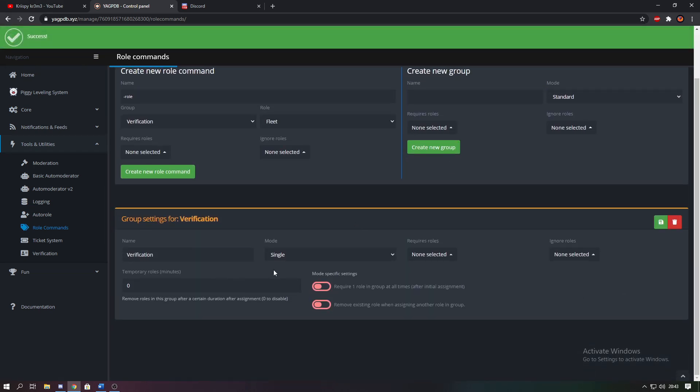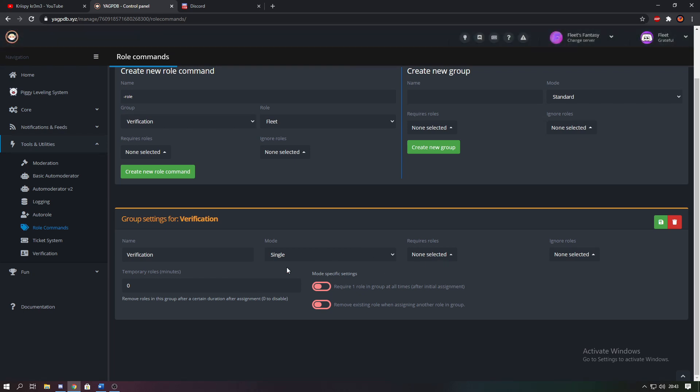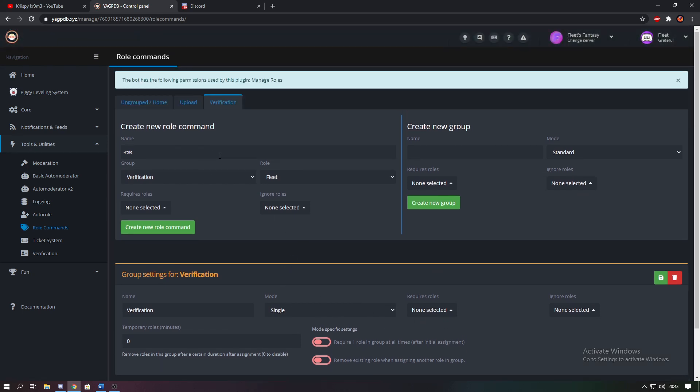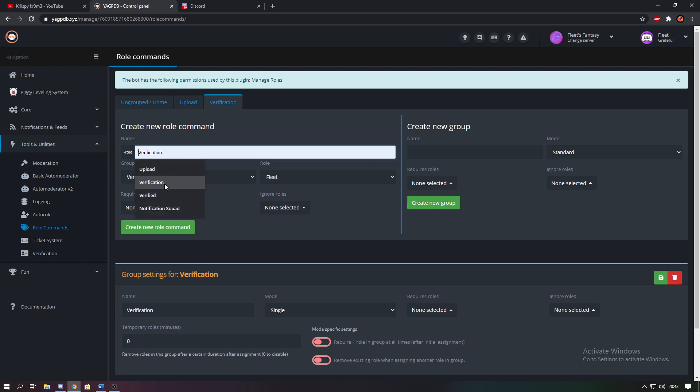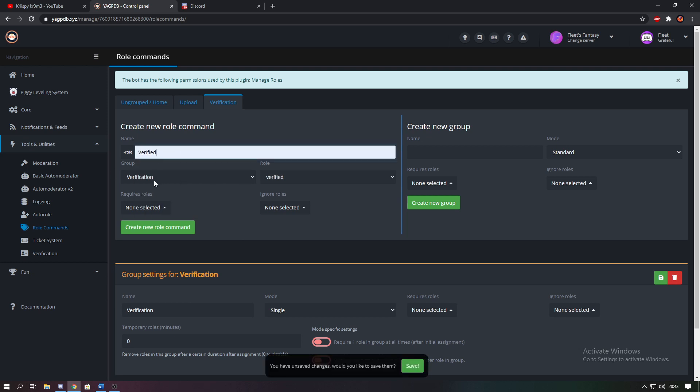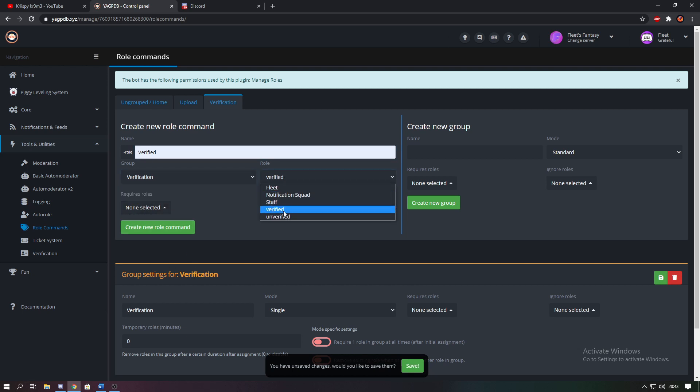So as you can see here it's just created the group down here, and now you're going to add roles to go into that group. So we're just going to add one which is going to be verified, so you're going to make the role verified. Make sure it's in the correct group which you just created, verification, and then the role they're going to get, which is verified.